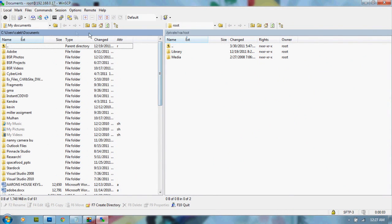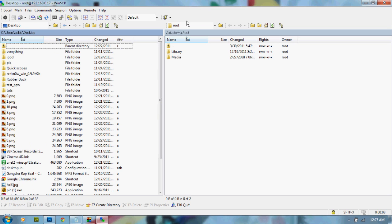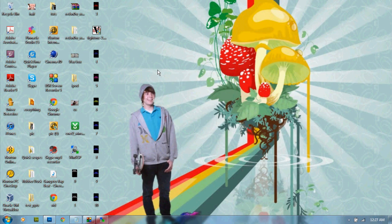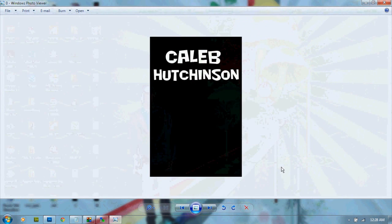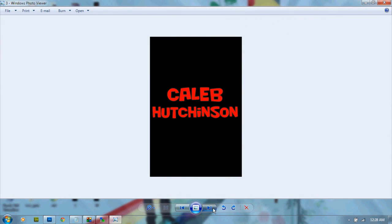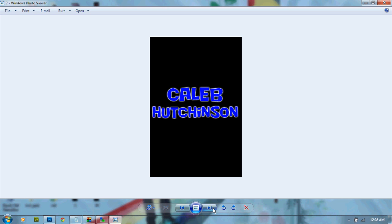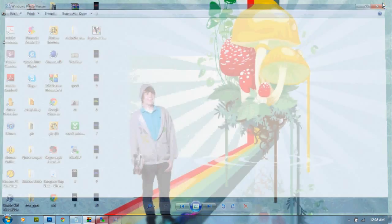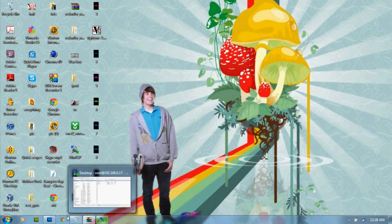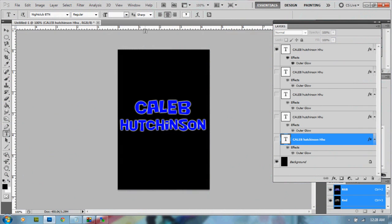To make a custom boot logo you're going to need pictures. Basically how this works is pictures are played kind of like a GIF image. It's going to play one picture at a time — if you name the first picture zero, it plays that first, then goes in order: zero, one, two, three, four, five, six, seven, eight, nine, ten.